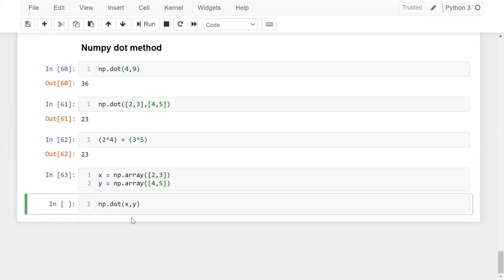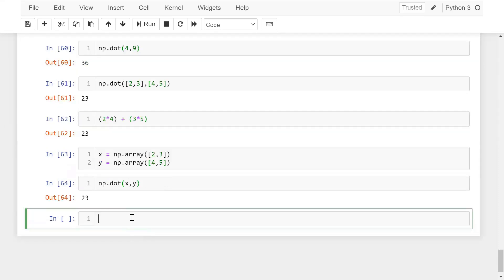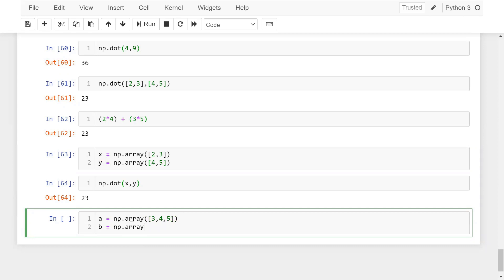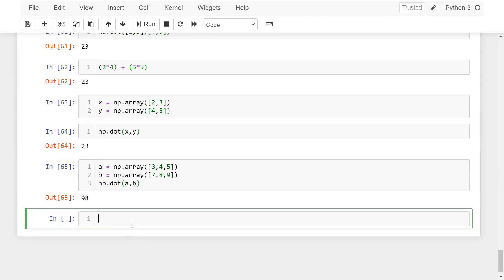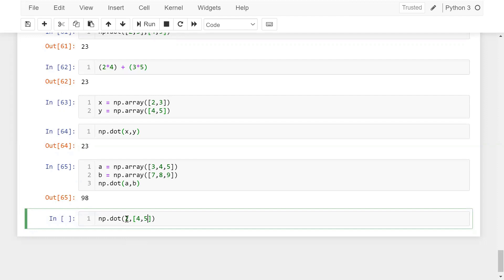For 1D arrays: a = np.array([3,4,5]), b = np.array([7,8,9]). np.dot(a, b) computes 3×7 + 4×8 + 5×9. For a scalar multiplied with a 1D array, np.dot(2, [4,5]) gives [8, 10] — the scalar 2 is multiplied by each element.